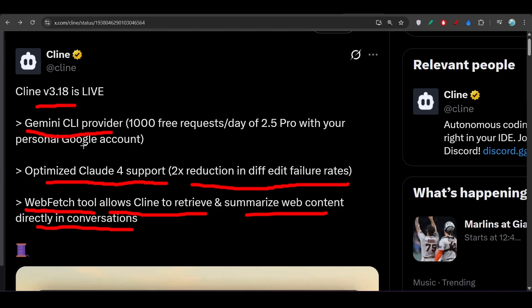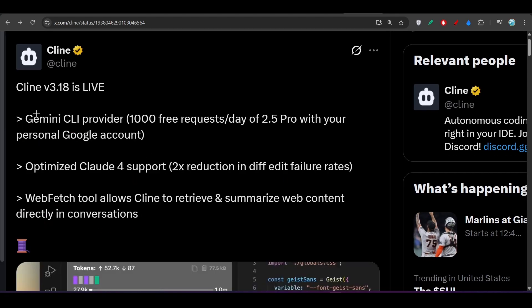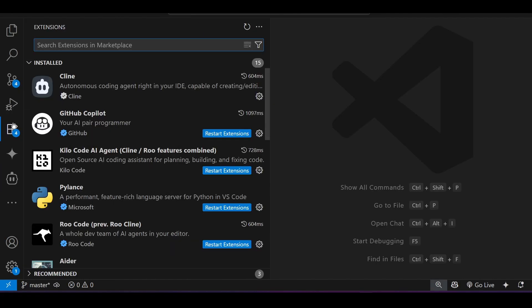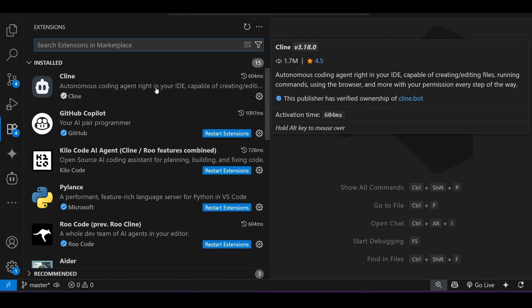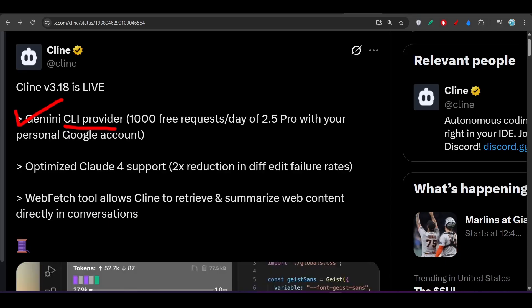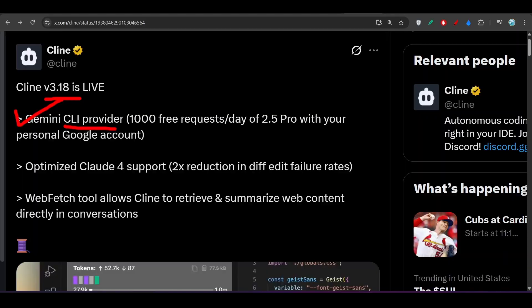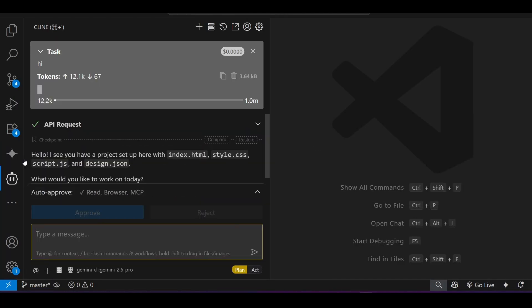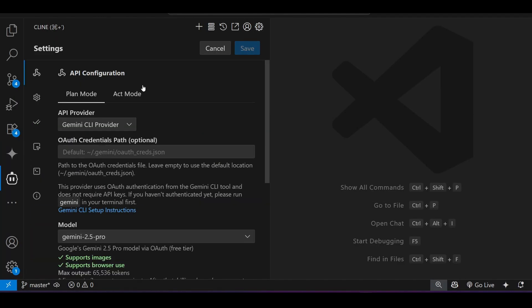We will see how to use all of these features. Now let me show you one by one all of these features. First I will start with this Gemini CLI provider. For that, go to VS Code and then go to the extension marketplace and make sure you have updated the Cline extension to the latest version. The latest version is currently version 3.18.